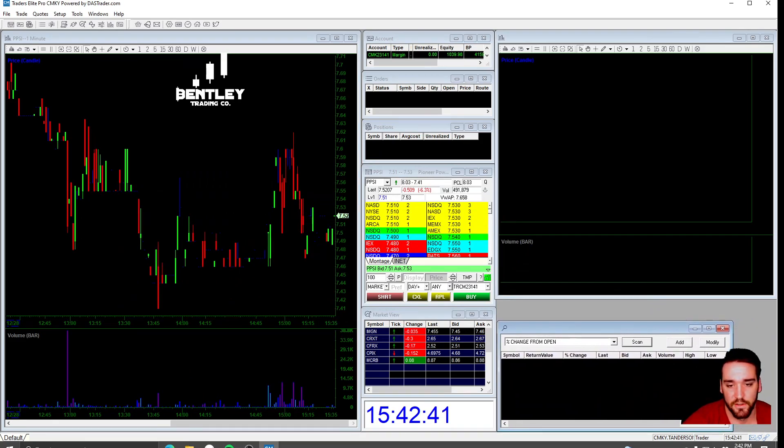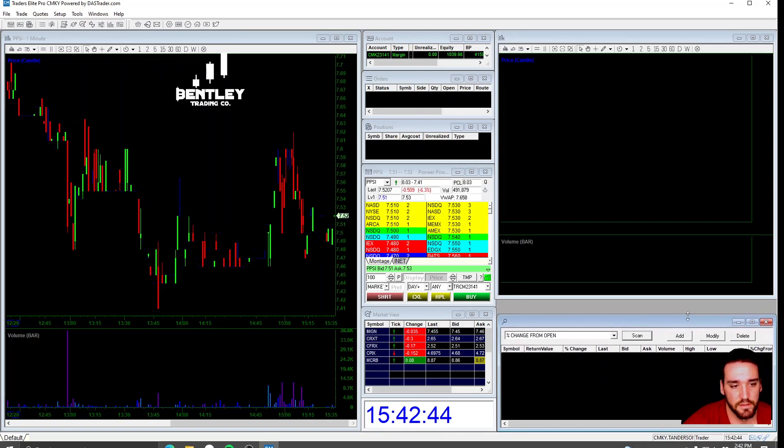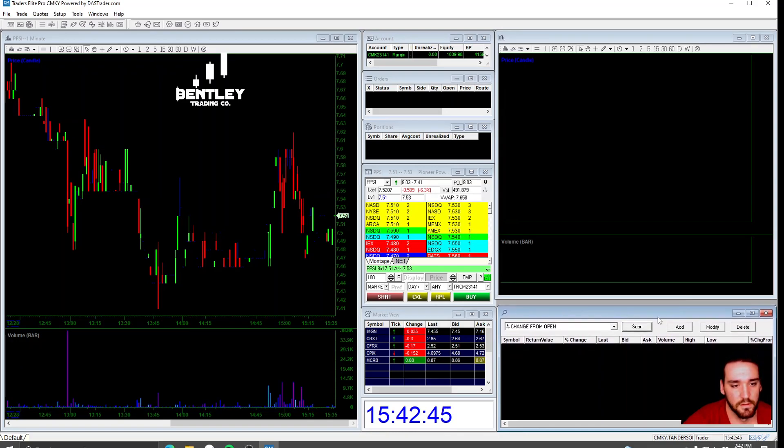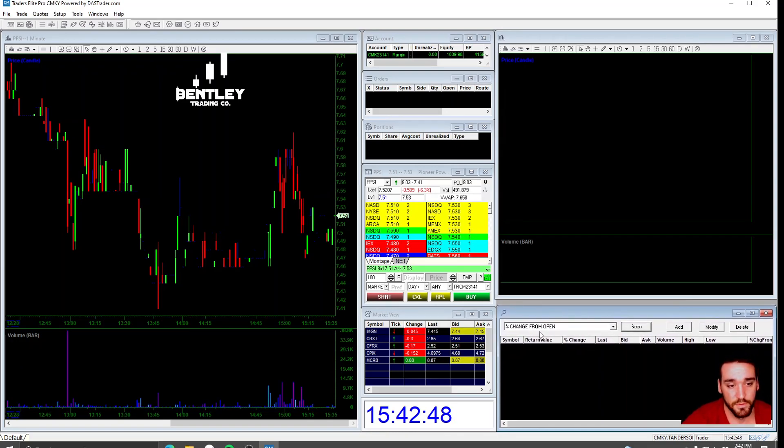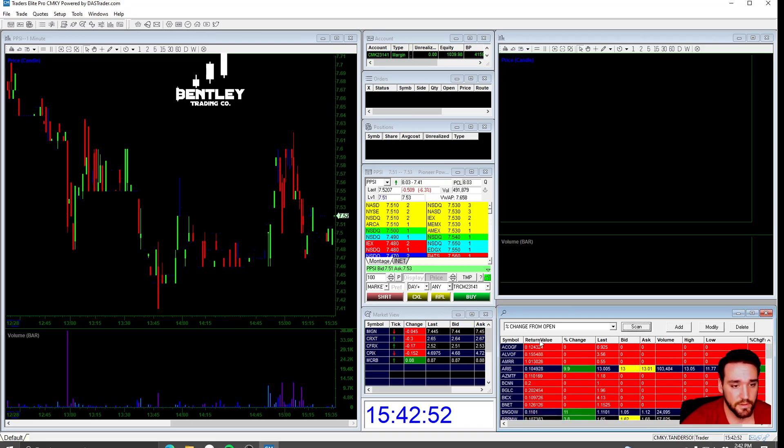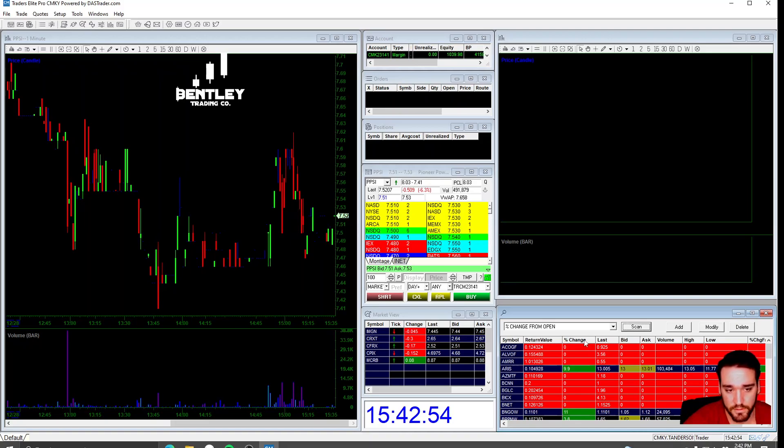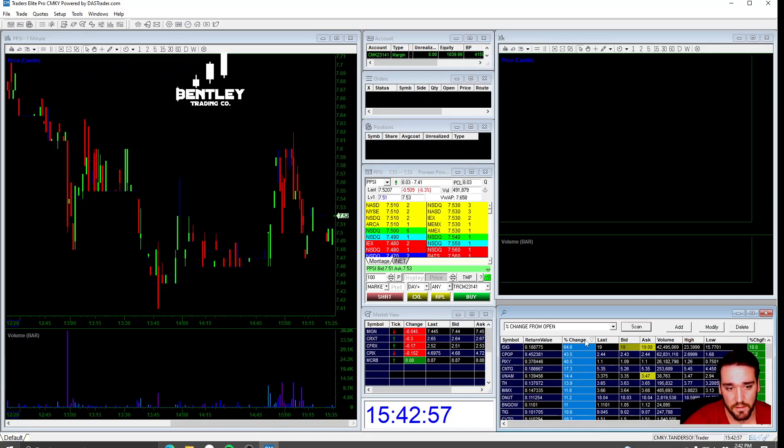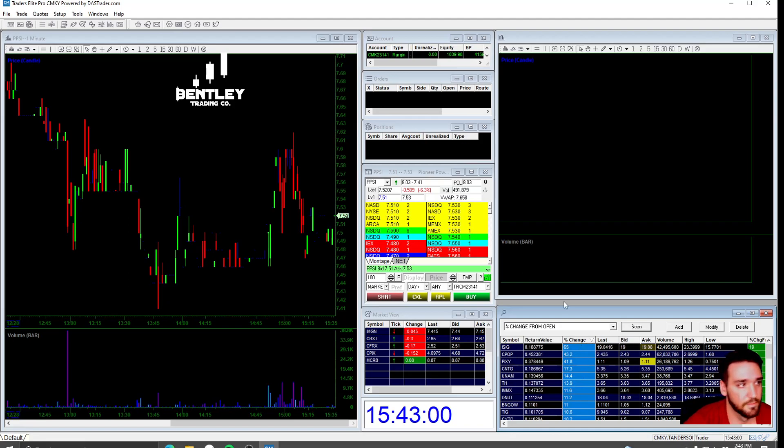I put my scanner down here at the bottom of the screen. You can see I have a percent change from open. You can just click scan and it'll pull up everything. And then what you want to do is you double click the change percent. And it pulls up the biggest scanners right here.